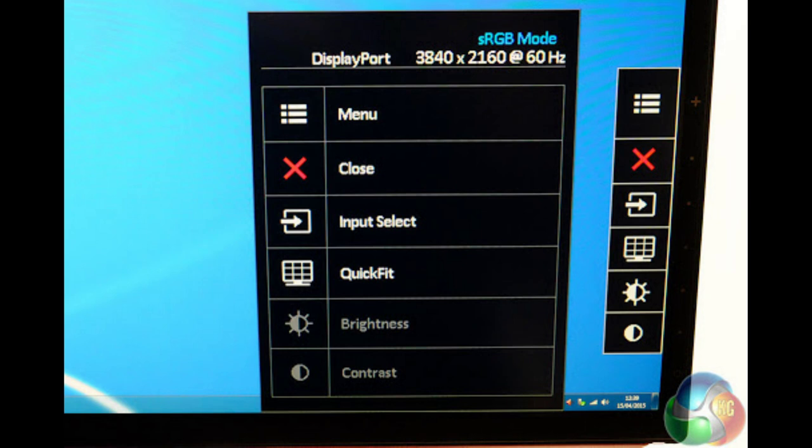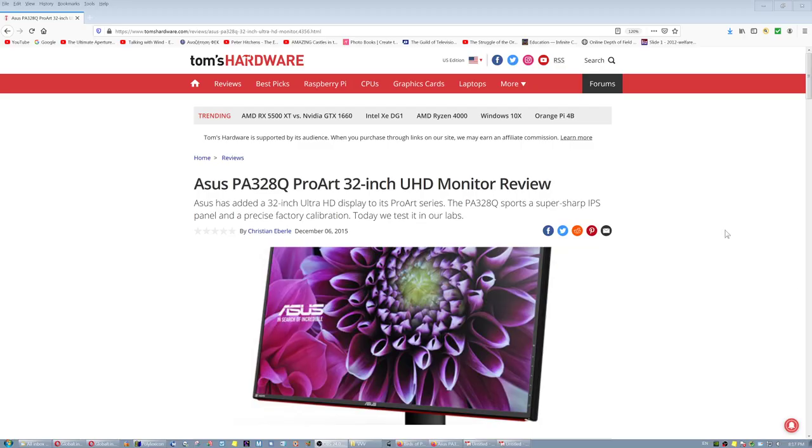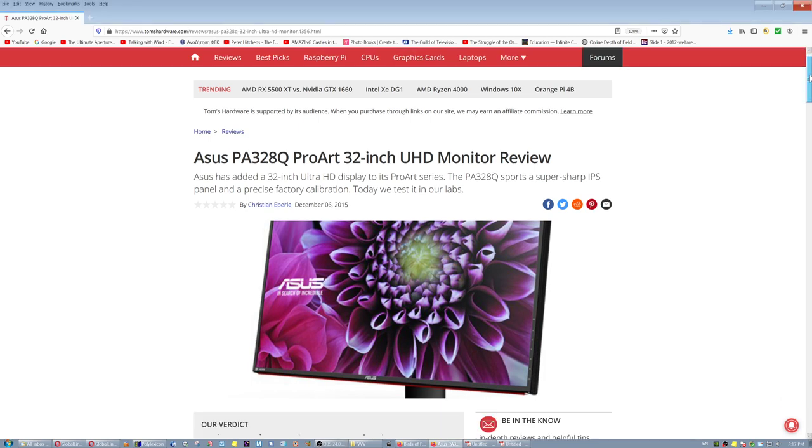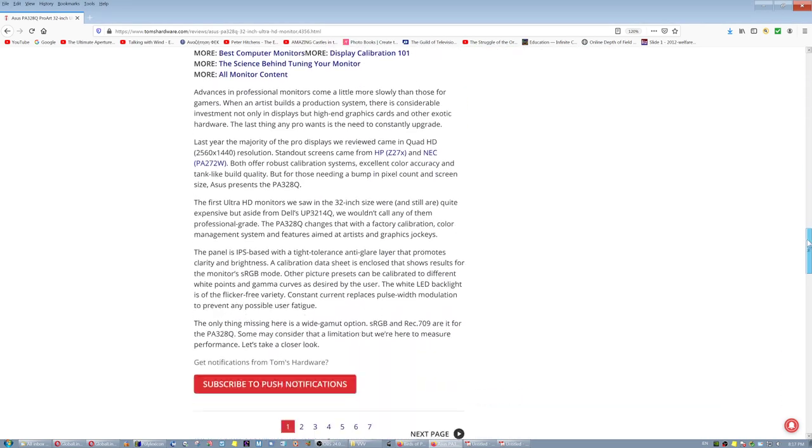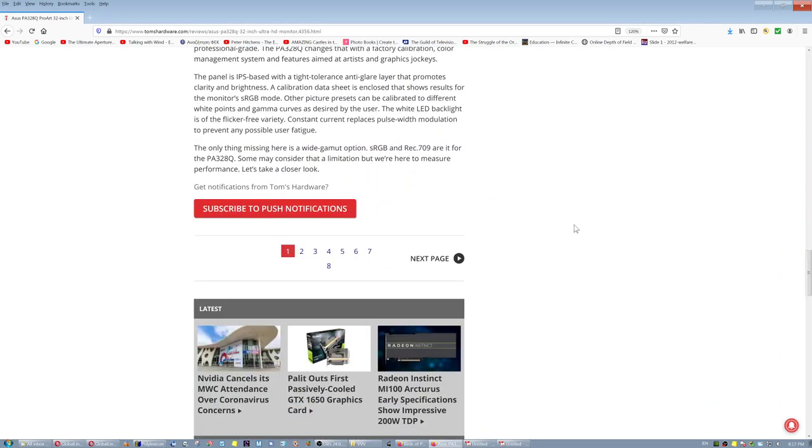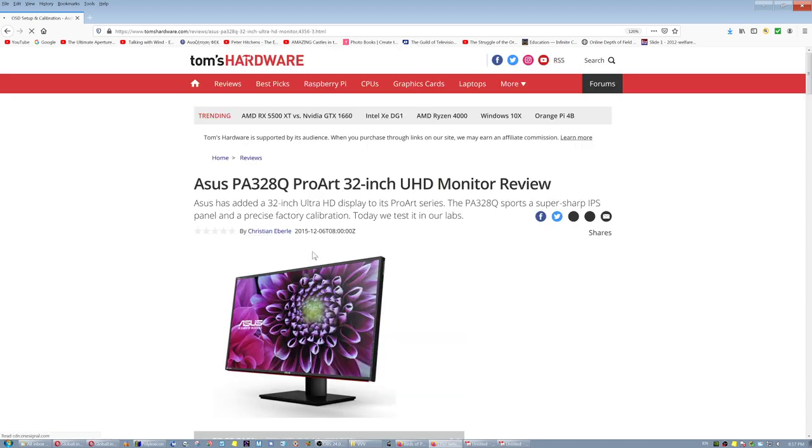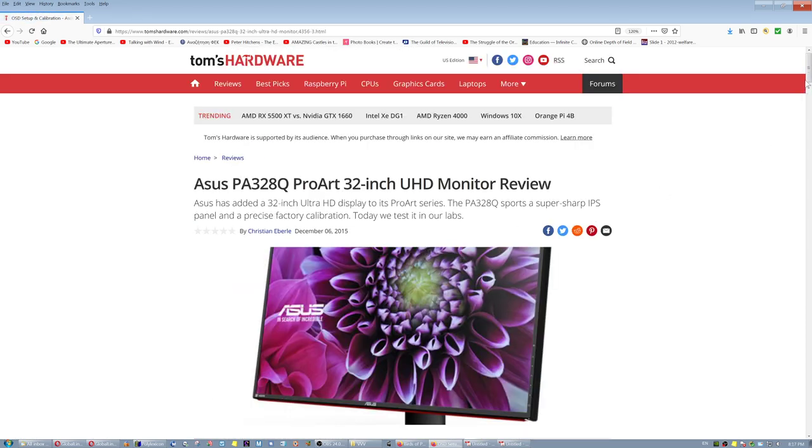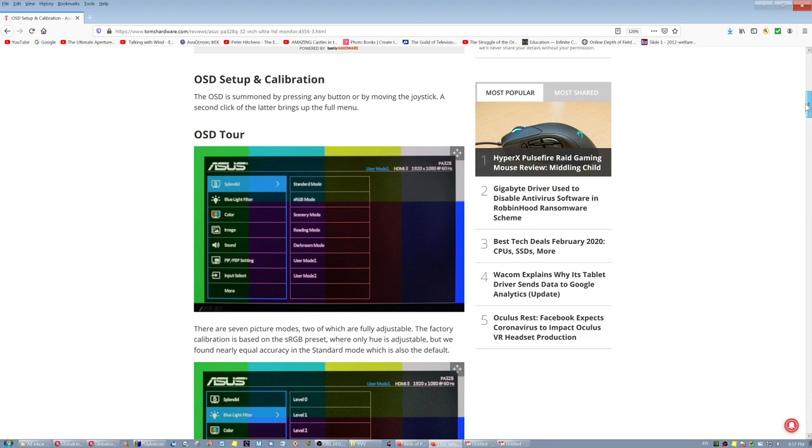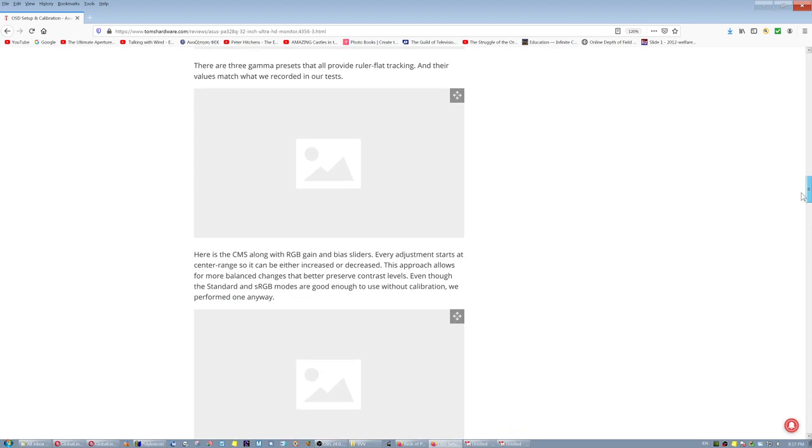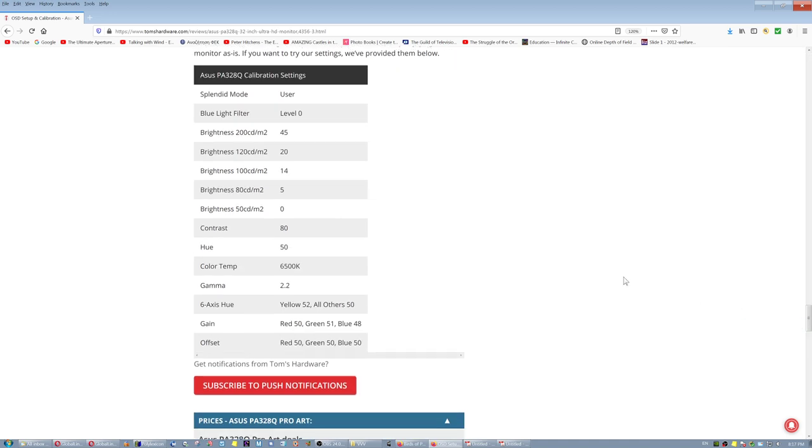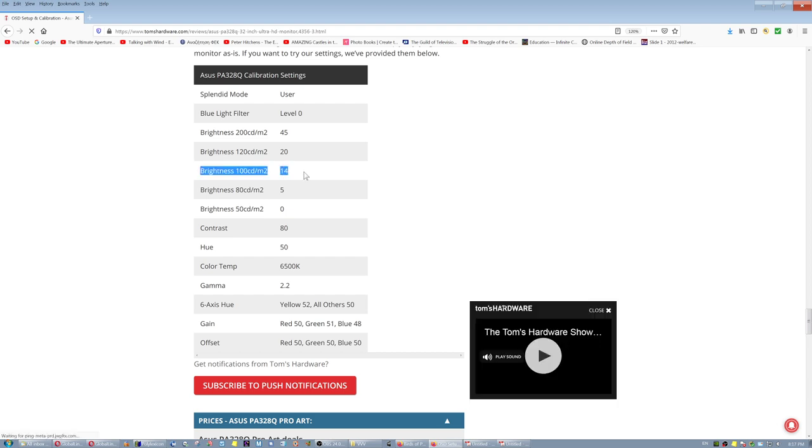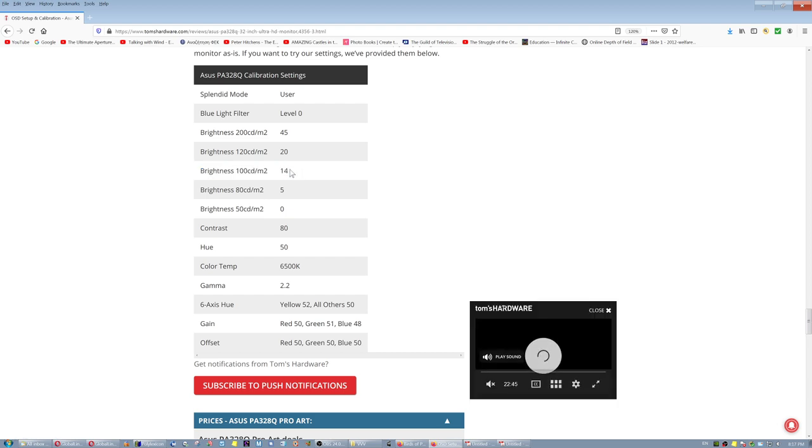So you click the button, wherever it is on your monitor, and the menu pops up, and it has brightness and contrast. How do you adjust the brightness to be equivalent to 110 candelas? The easiest method is to go to a site such as Tom's Hardware, for example, or find the site that has tested your monitor.